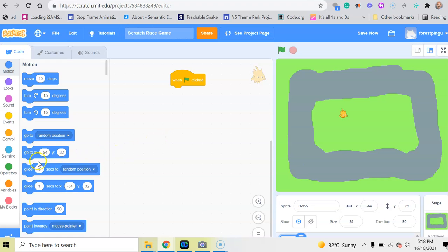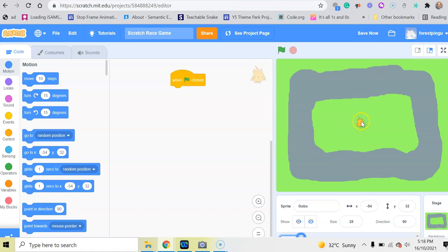Now we want to go to X and Y. Can you see this block here? What we've got here is coordinates. X zero and Y zero is basically in the middle here.